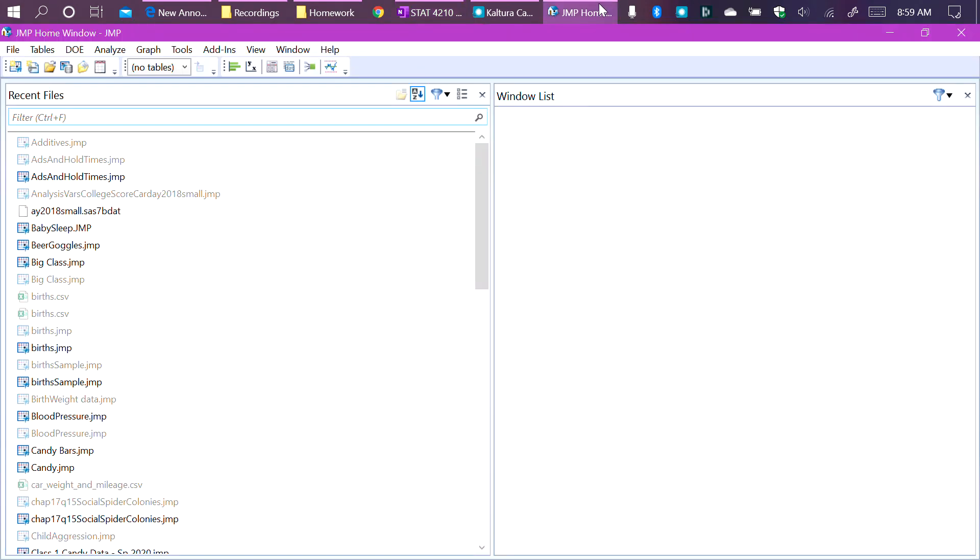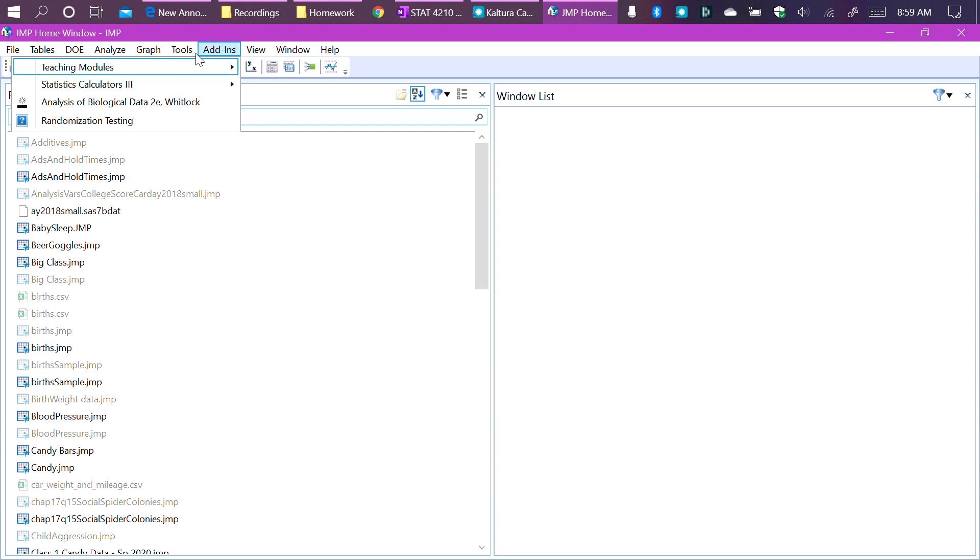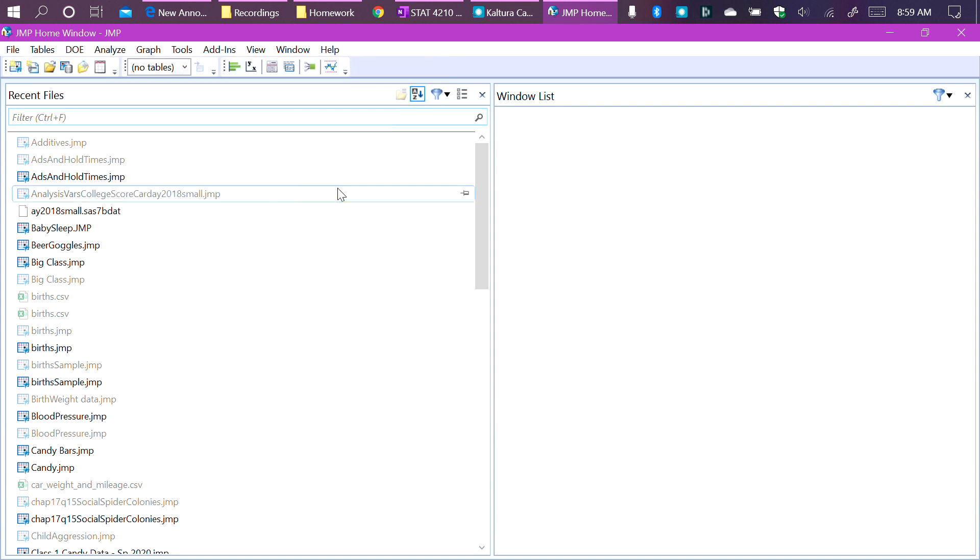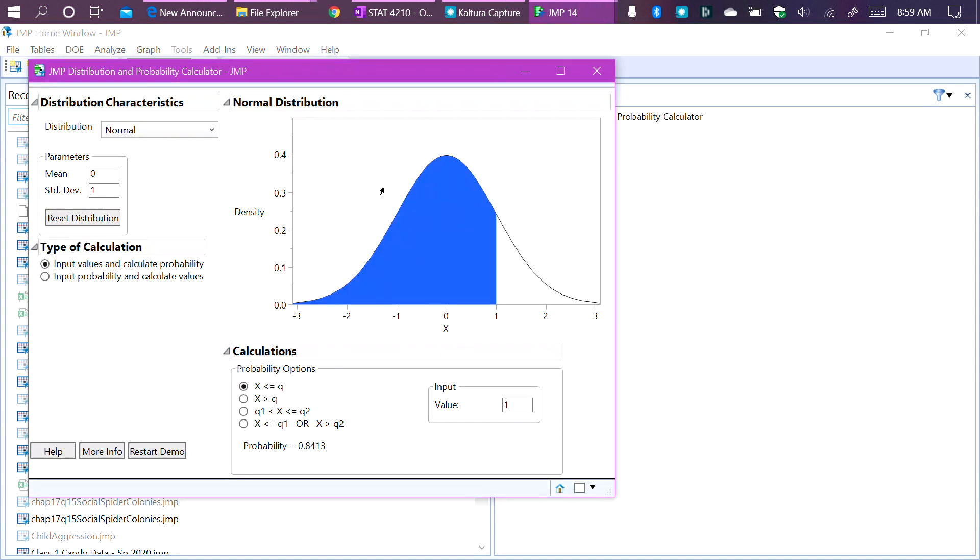So first thing we need to do is go to JUMP. To find p-values or any probabilities using a distribution calculator, we go to add-ins, teaching modules, and then we go to the distribution calculator. Because this is a z-distribution, the distribution we're going to use is the normal. So we don't have to change that and we don't have to change any of the parameters. The z-distribution is the normal distribution with a mean of zero and the standard deviation of one. So all this stuff in the top left-hand corner is not going to be changed.